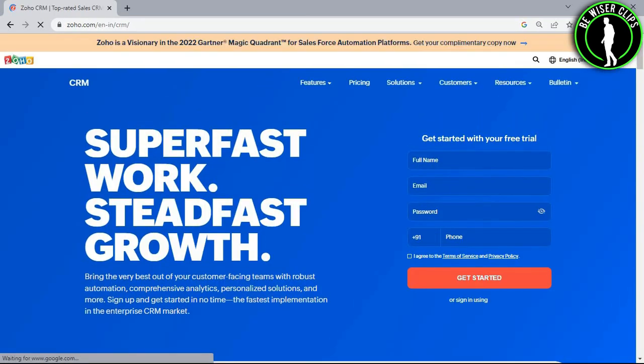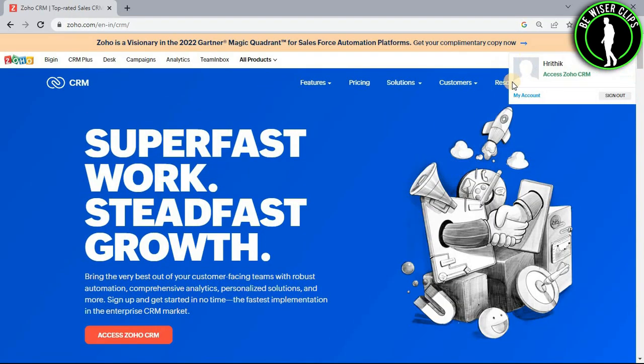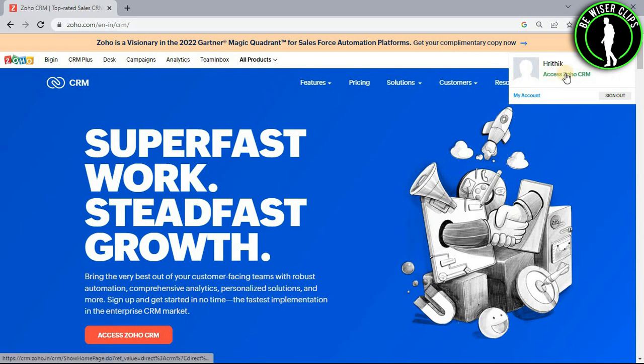Now login to your account right here and then select your profile picture and then select access Zoho CRM.